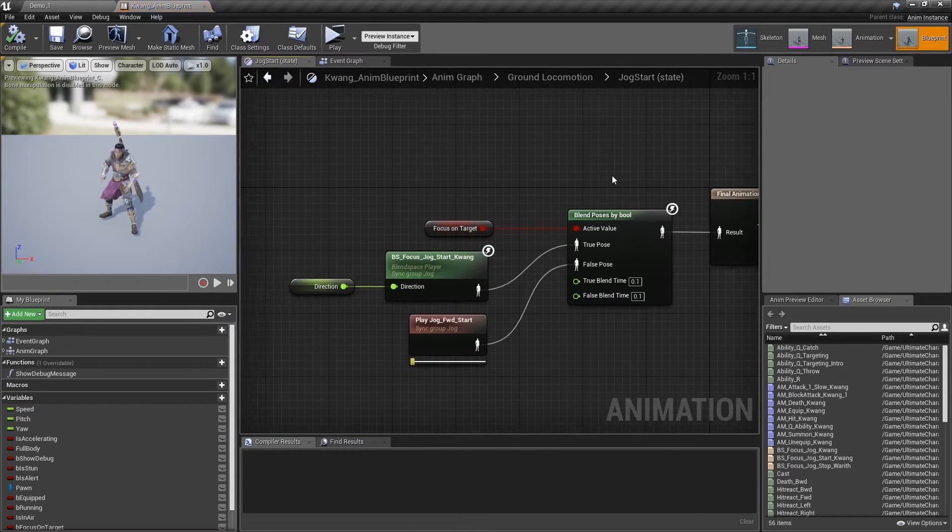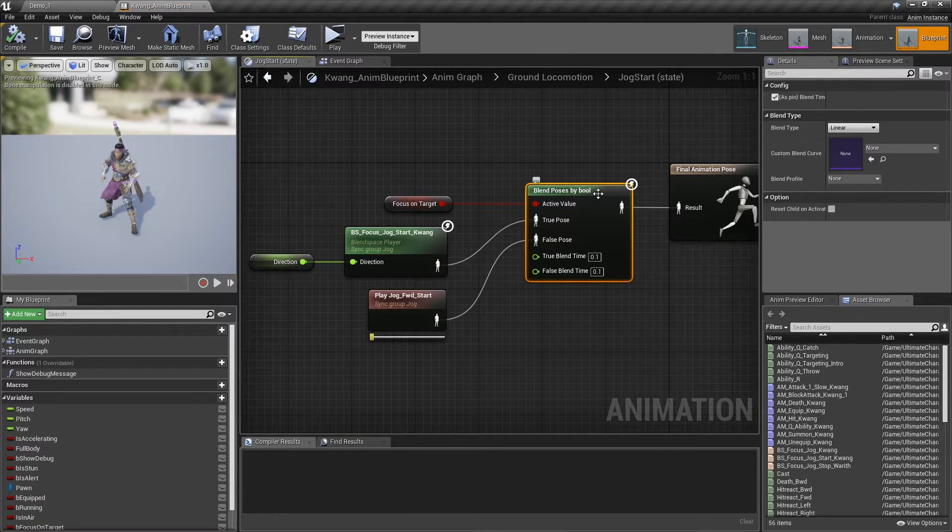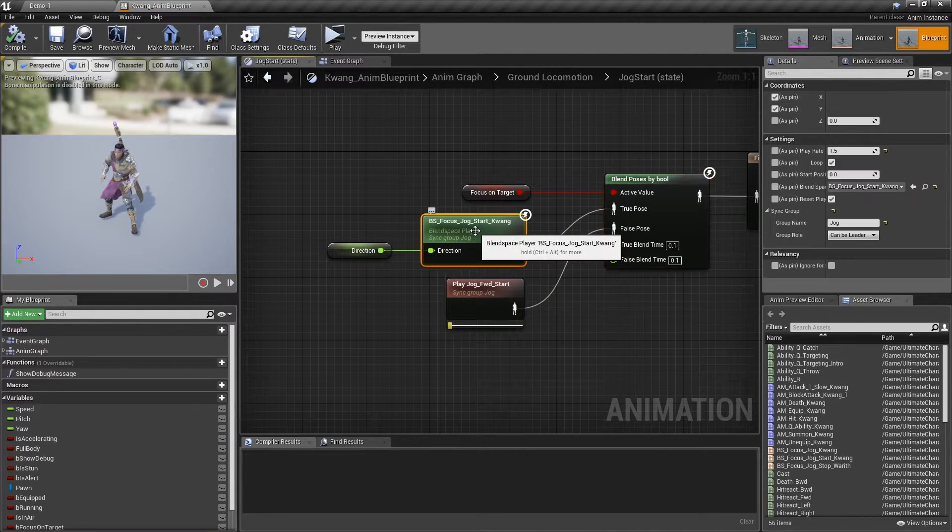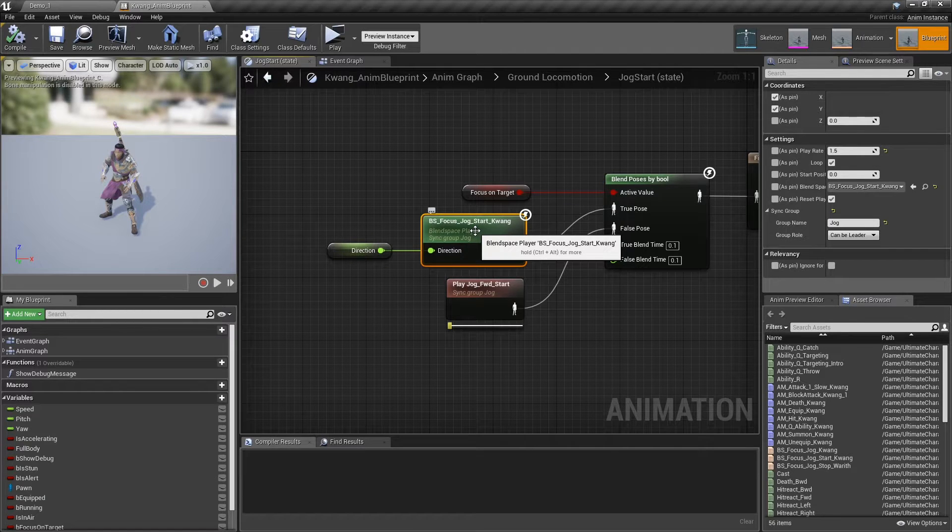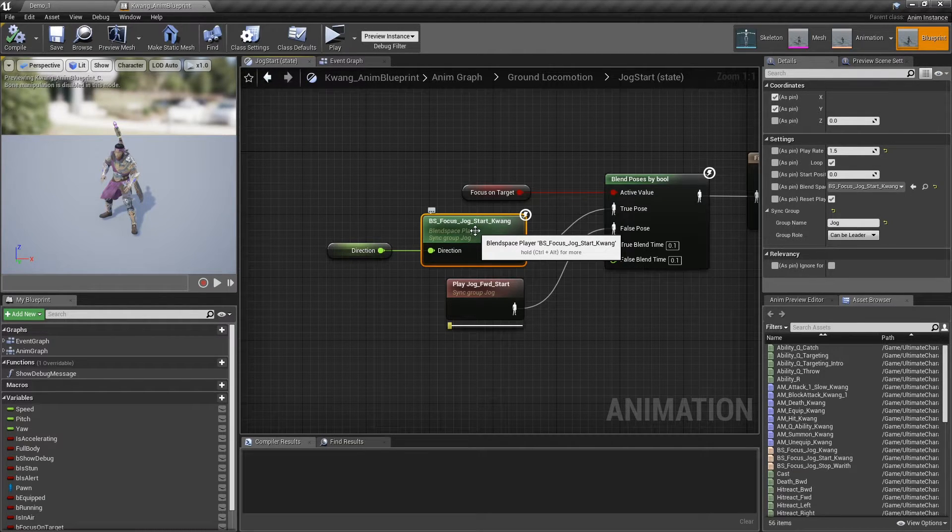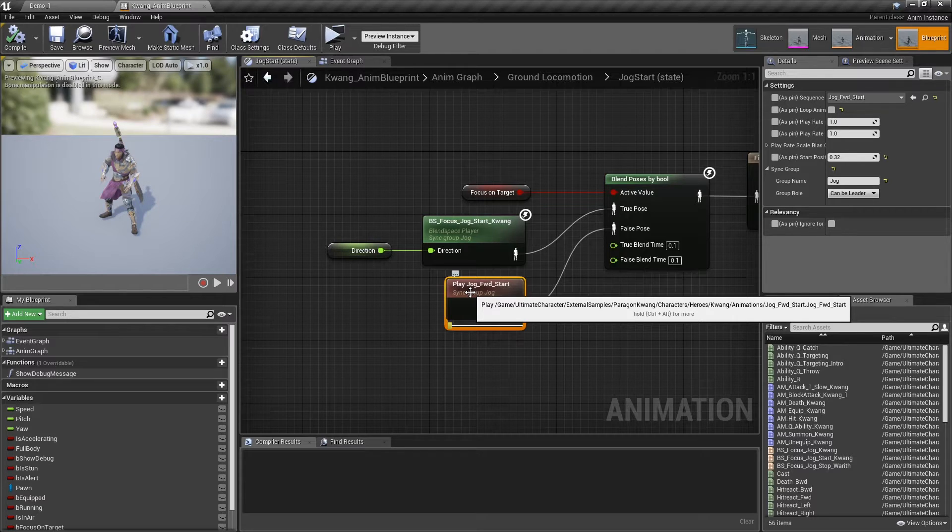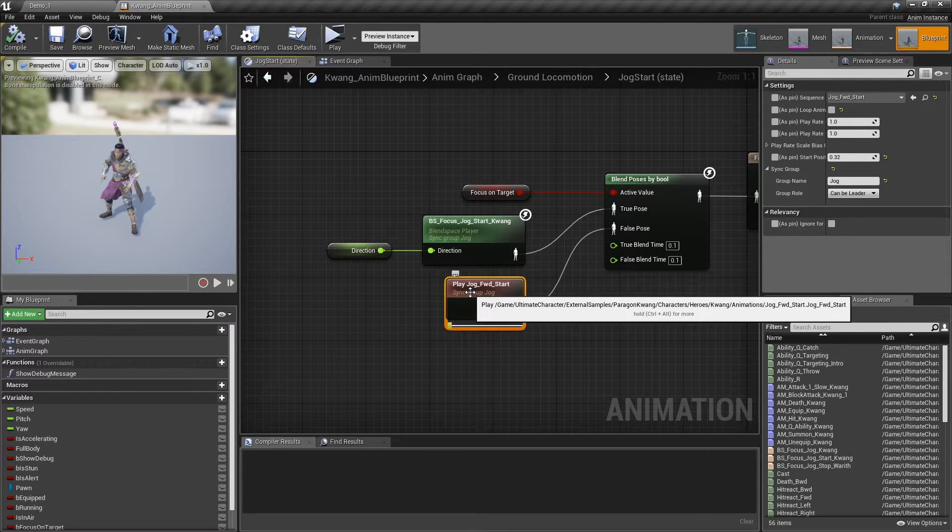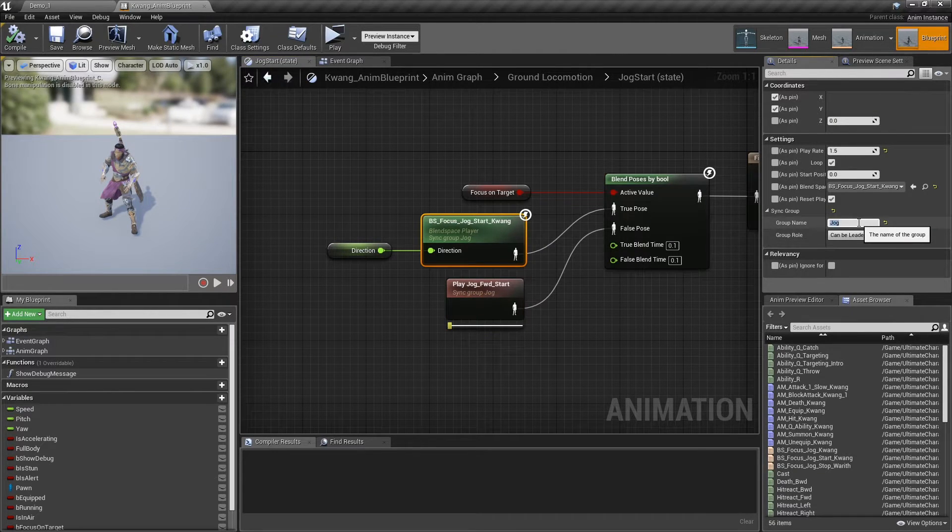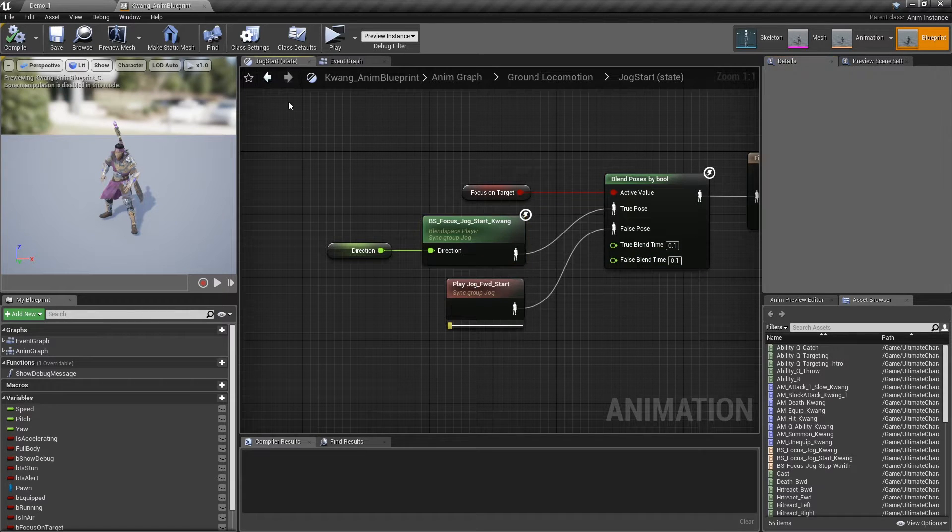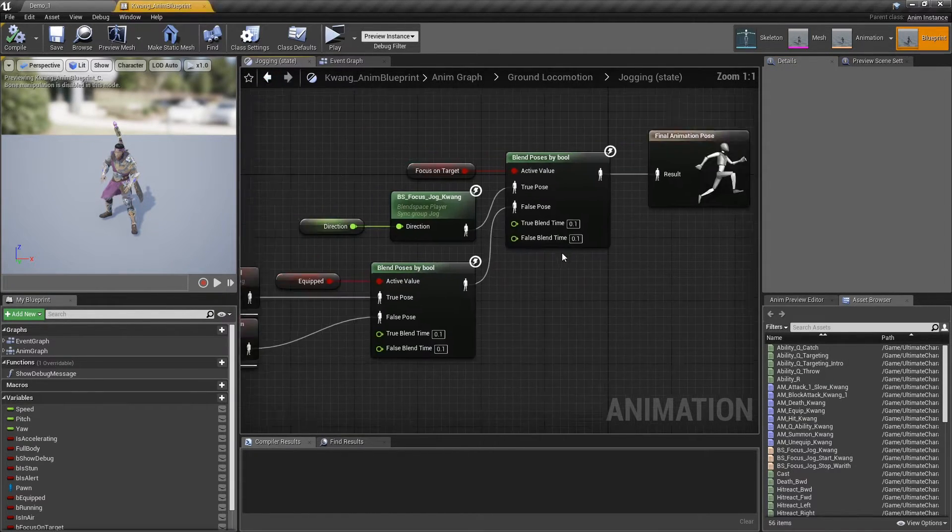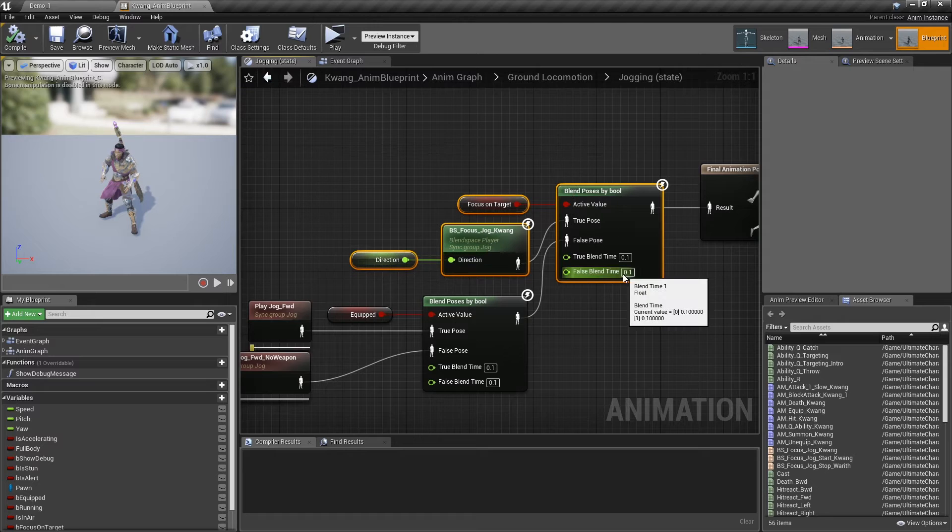Open the jog start and add blend poses by bool. We need to read animations from the blend space if the focus on target is true, otherwise read the normal animation. Also please make sure to add sync group. If you open the jogging and the jog stop states, you'll see the same setup.